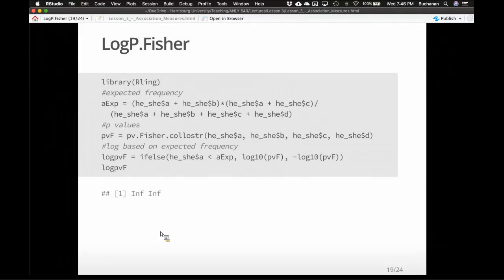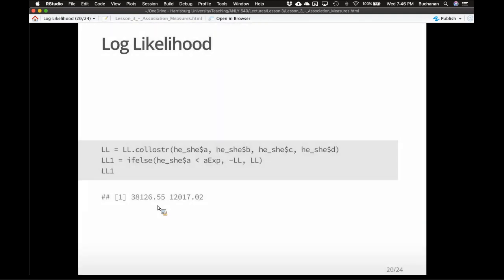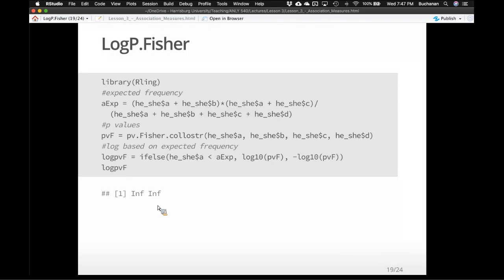The biggest problem with Fisher's exact statistic is that if the probability becomes very small because the dataset is very large, effectively the log score becomes infinity. And I can't compare two infinities. So Fisher's exact is not as popular when the dataset is large. Let me show you some other options that are no longer directional.